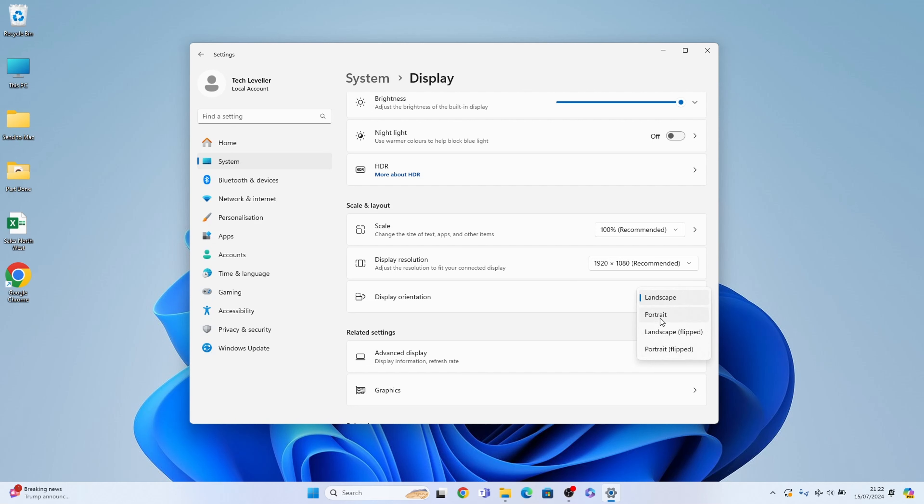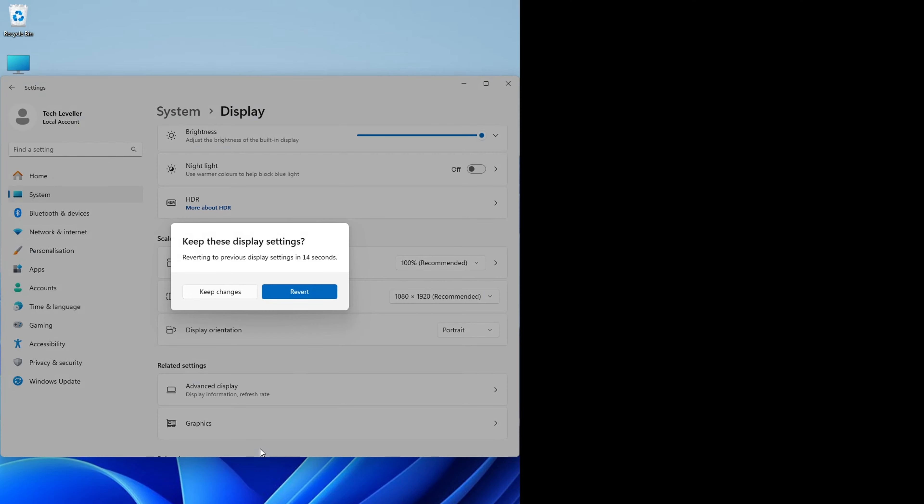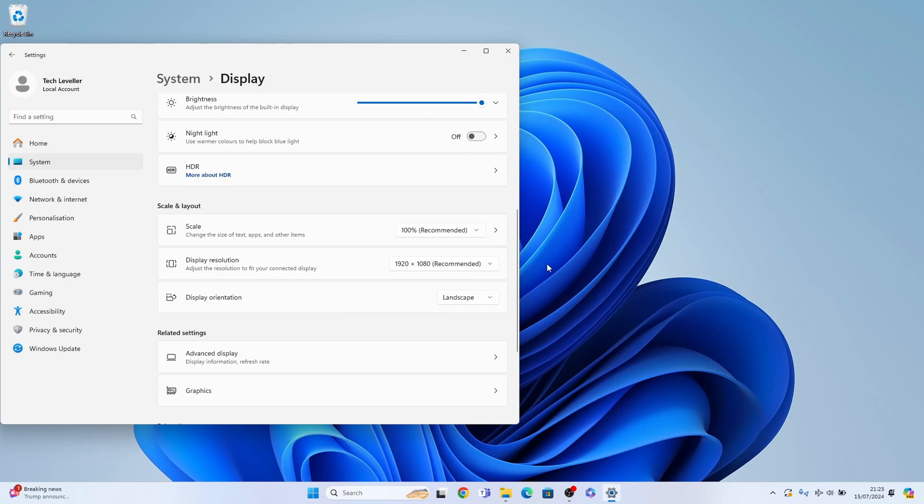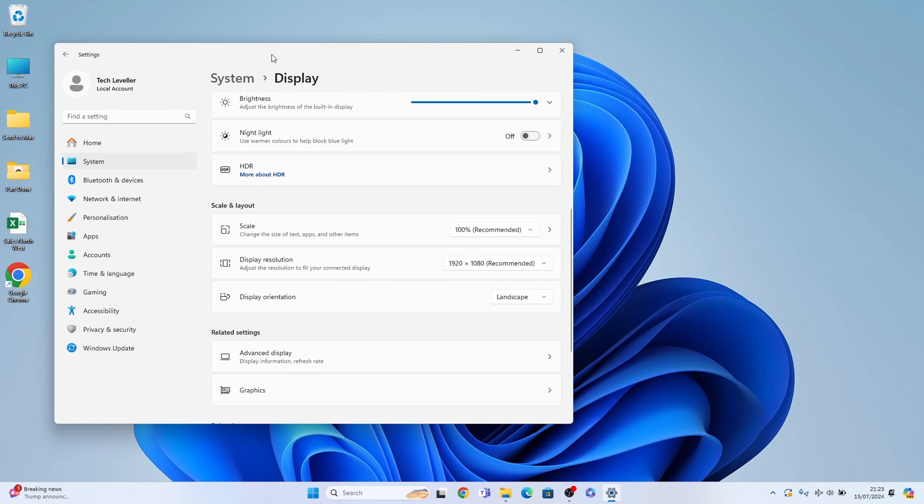So portrait is what a lot of people like the screen. So you could select it like that. Now you have a choice to revert or keep changes. I'll revert because it doesn't look right for me.